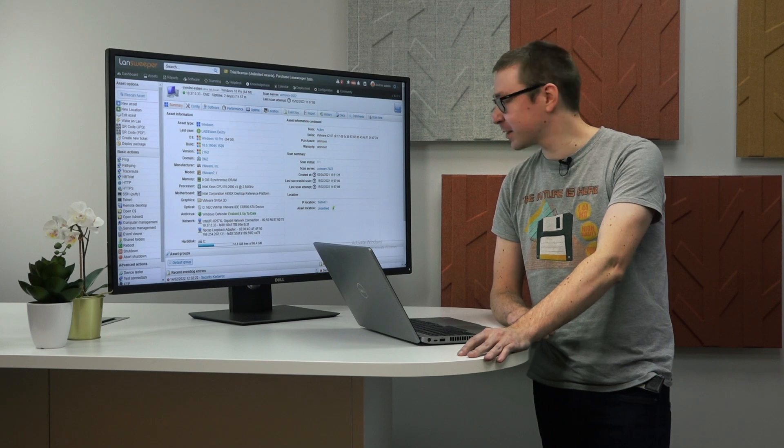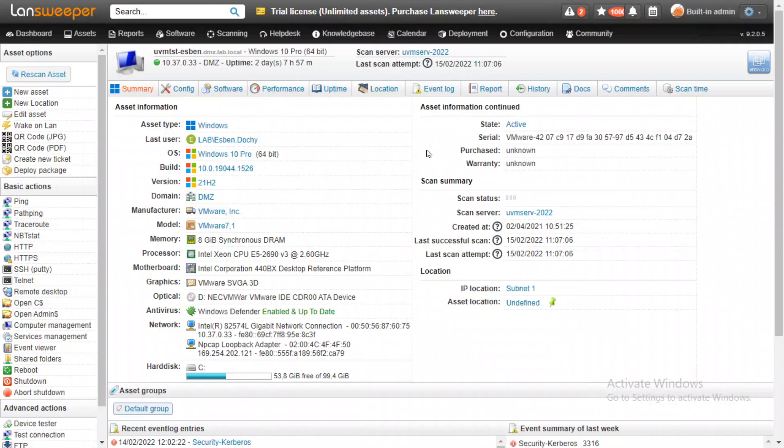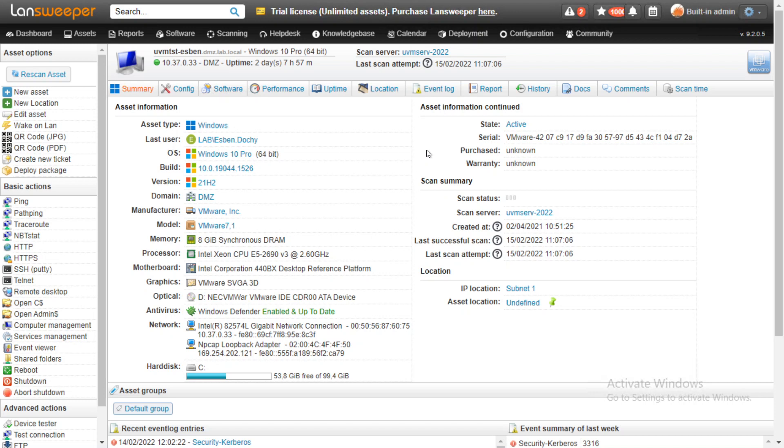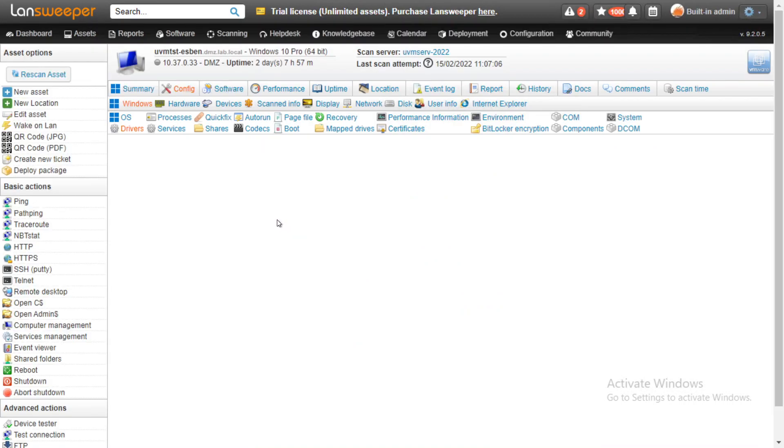So let's dive into LanSweper and take a look. Here we are within LanSweper on one of the Windows assets. First thing we're going to take a look at is where you can find the new information about drivers. We'll have to head over to Config, Windows, and then there's a new tab there called Drivers.